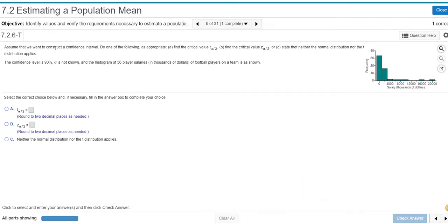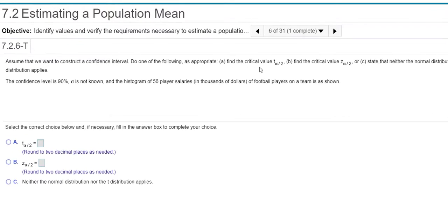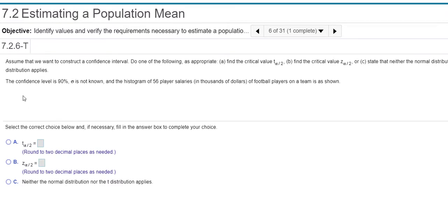So it says, assume that we want to construct a confidence interval, do one of the following as appropriate, find the critical t value or the z value, and then state neither the normal distribution or t applies. All right, so it says we're going to do a confidence interval.